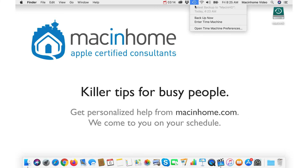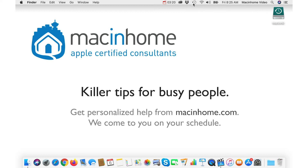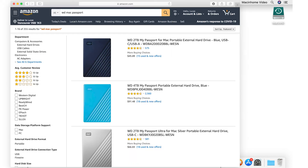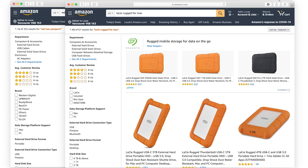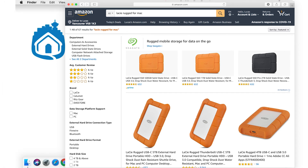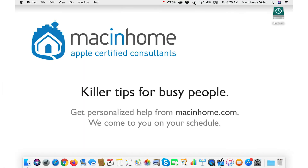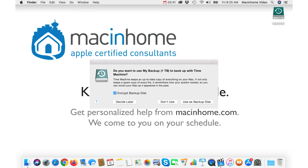If you look in this menu and you see 'not configured,' or you see a super old date, don't panic. Don't make any sudden movements. Just go to Amazon.com and buy a USB hard drive for Mac. I like Western Digital drives, Seagate, Lacie — L-A-C-I-E. They're all good drives. Plug it into your Mac and your Mac will ask you if you want to use this for Time Machine, and you can just say yes to that.